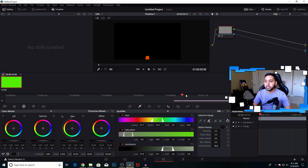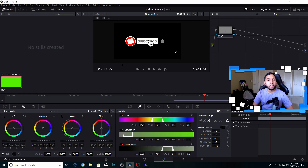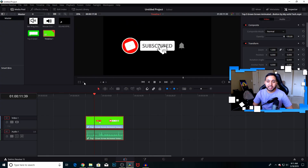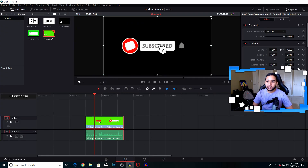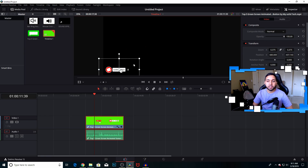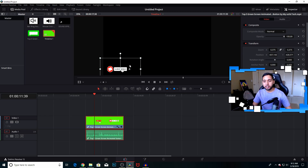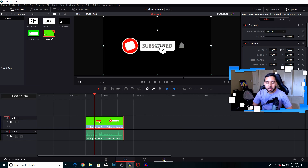Now we want to move the animation to the corner of the screen — we don't want it right in the middle. The biggest mistake people make is going back to the Edit tab and using the crop icon or transform icon to move it, but this moves the alpha channel as well. Instead, go back to the Color tool.